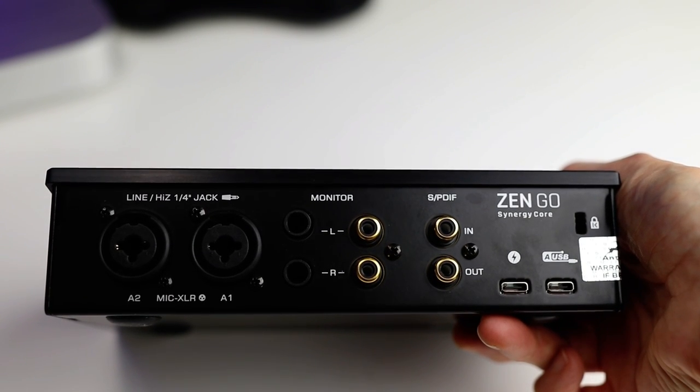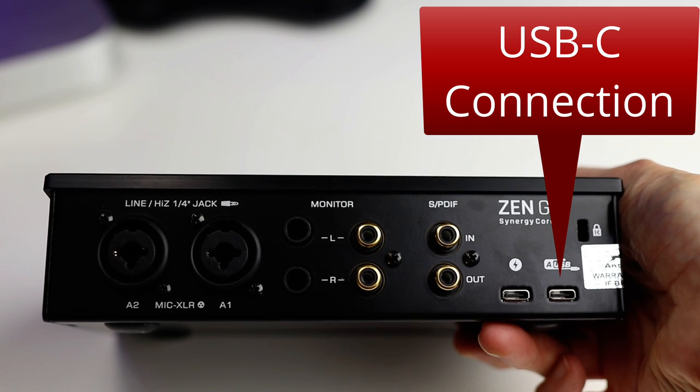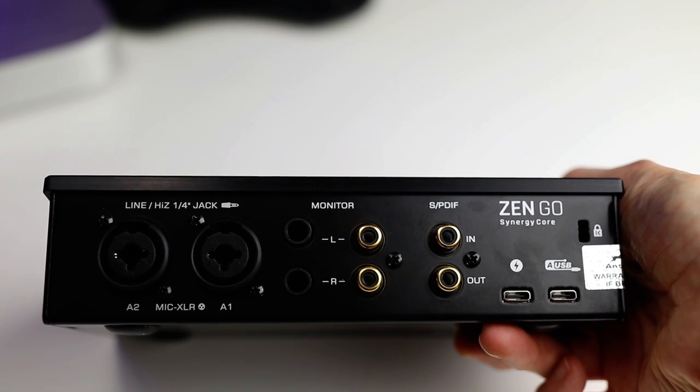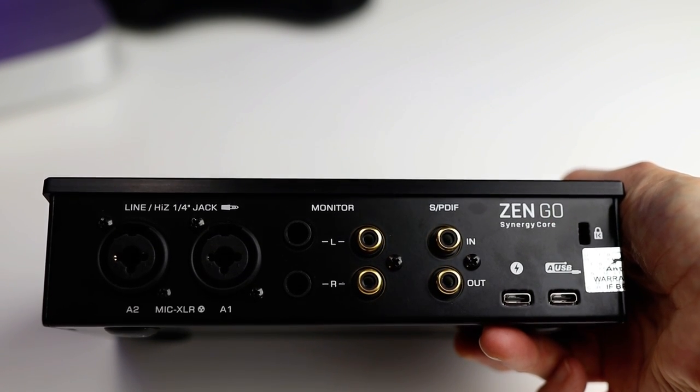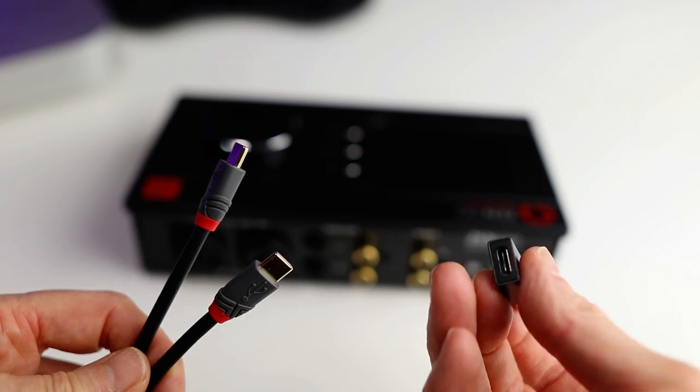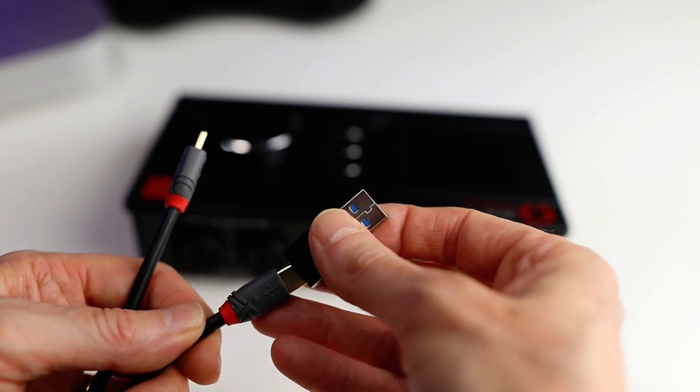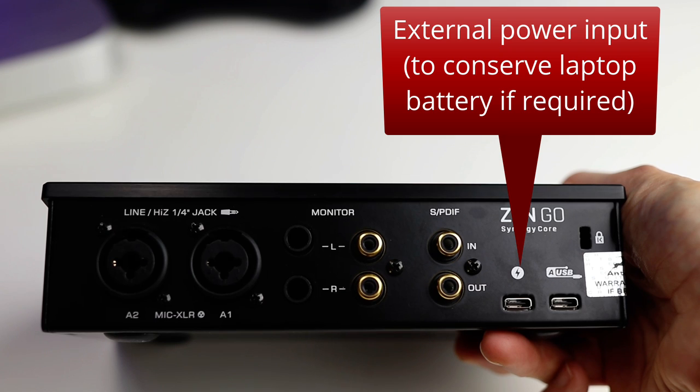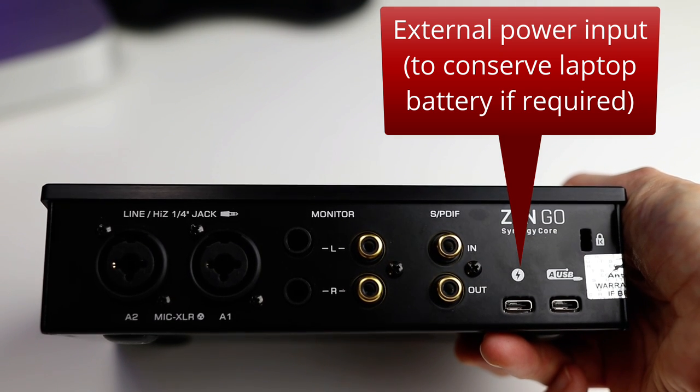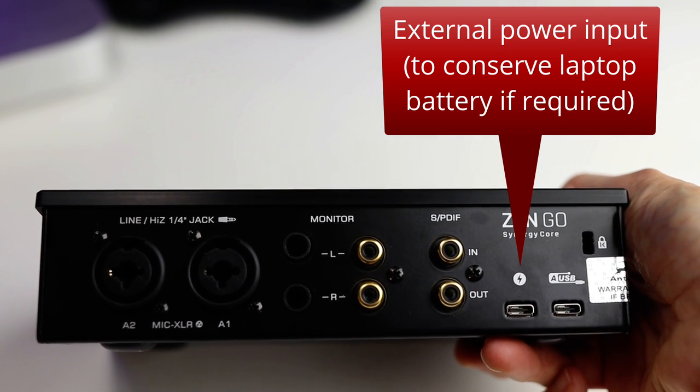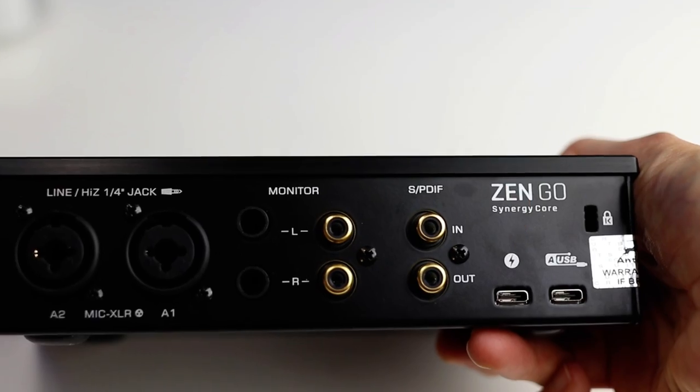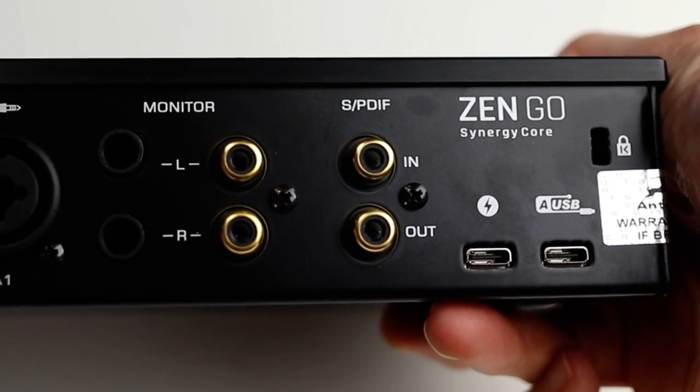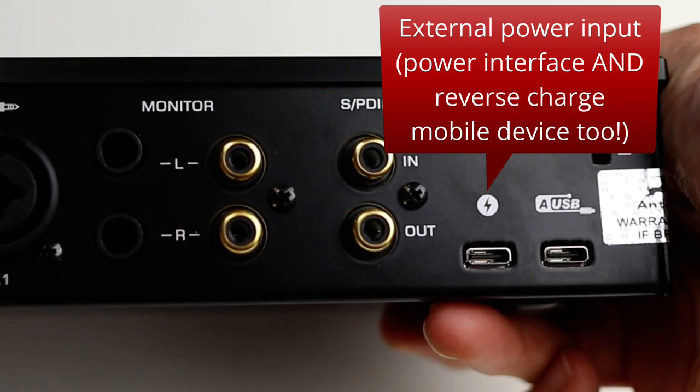You've got a USB-C connection. This interface is completely bus powered by your laptop or desktop computer. If you don't have USB-C you can use the adapter to plug it into a standard USB-A port. You'll also note there is an additional power USB port. This is so you can power the unit externally if you want to use it on the go with a battery powered laptop, or you can even use this interface directly with a mobile device such as an Android phone or an iPad and use this to reverse charge your device at the same time as powering the interface.